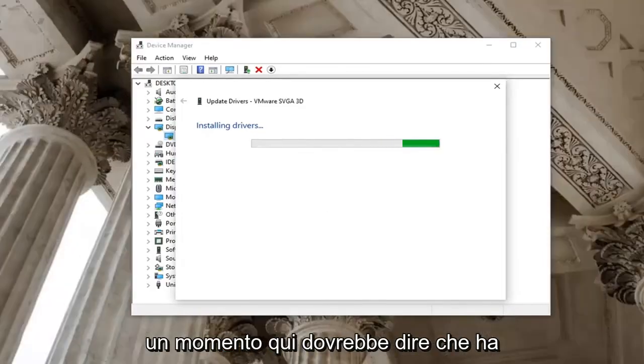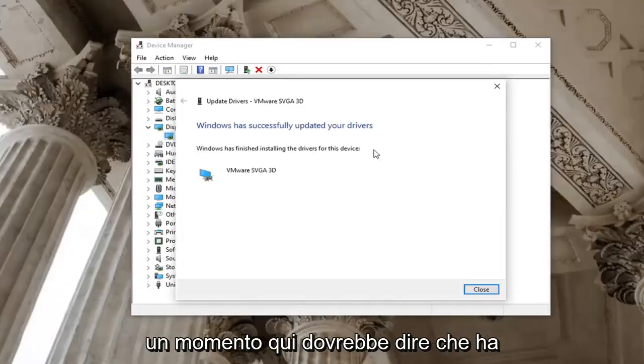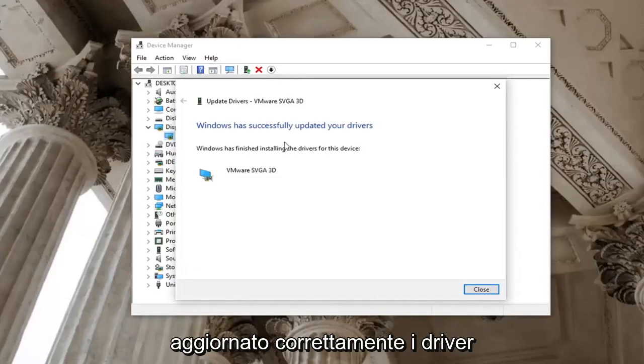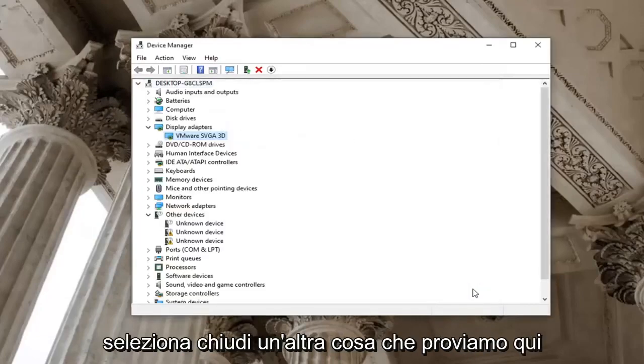Give it a moment here. Should say it has successfully updated your drivers. Select close.